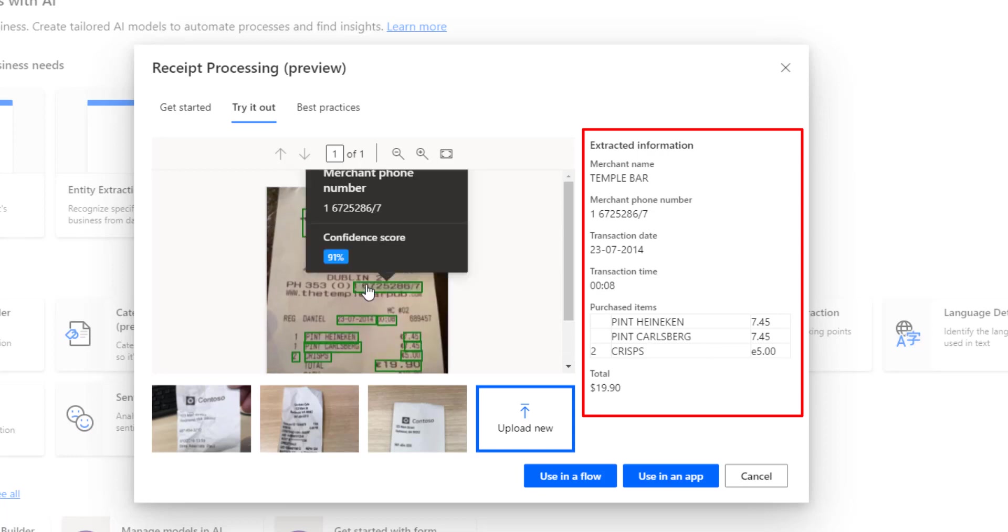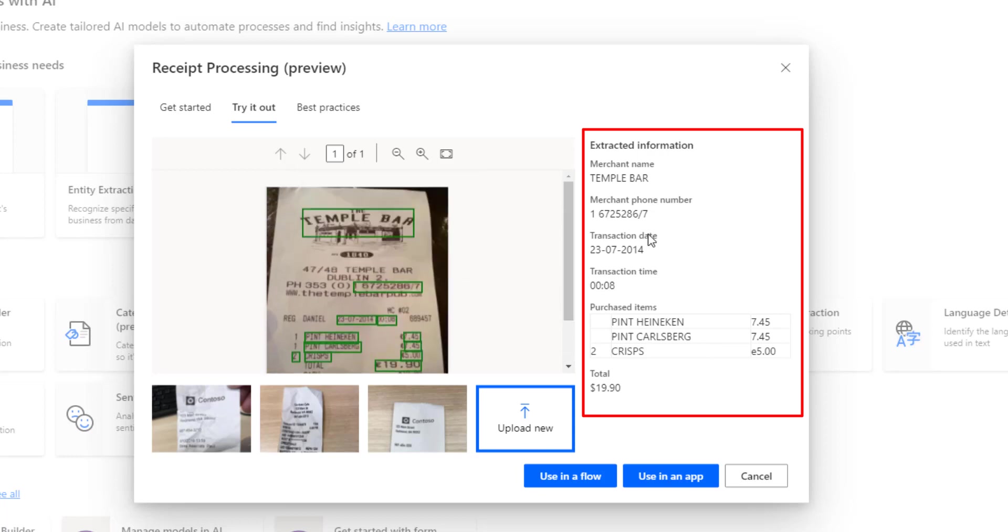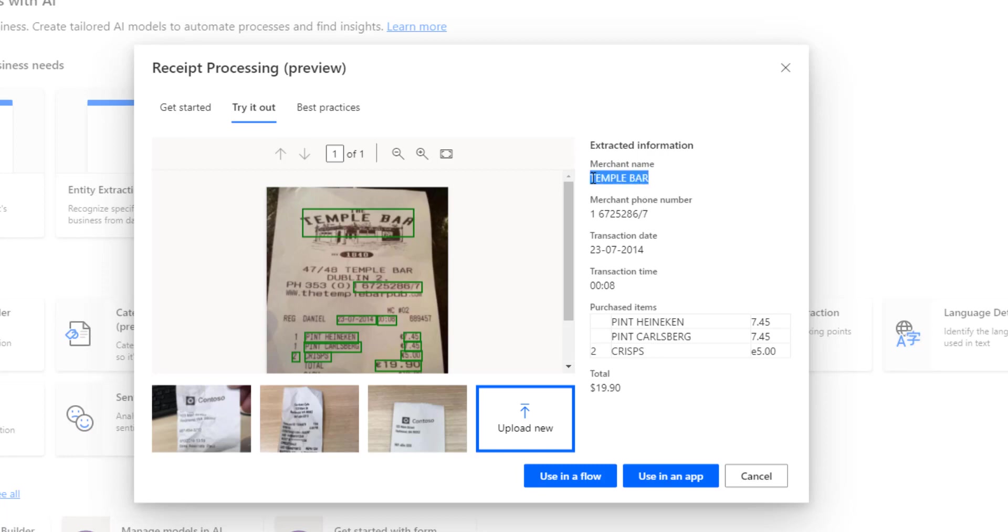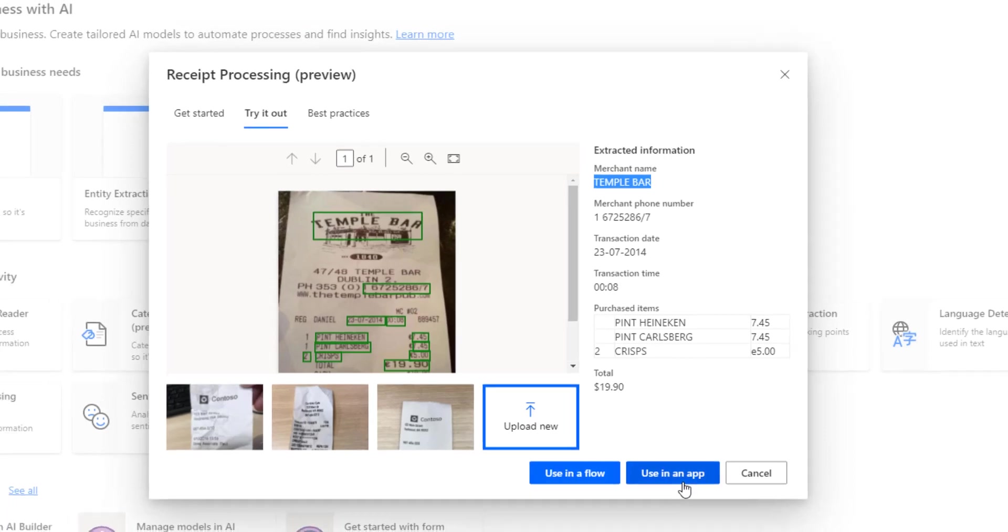And additionally, it has also identified different dates, the merchant phone number and the merchant name. So alright, we have a model. Now let's integrate it in our flow and let's create an automatic process.